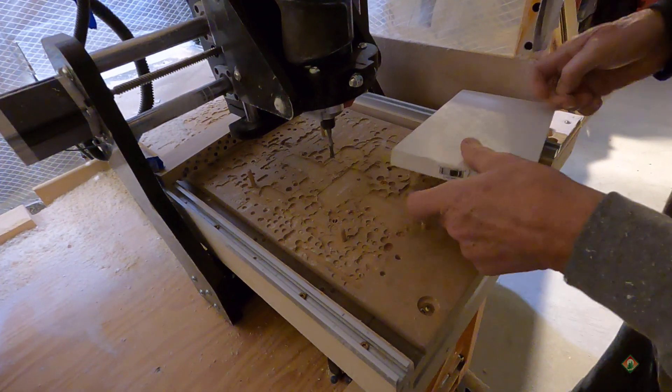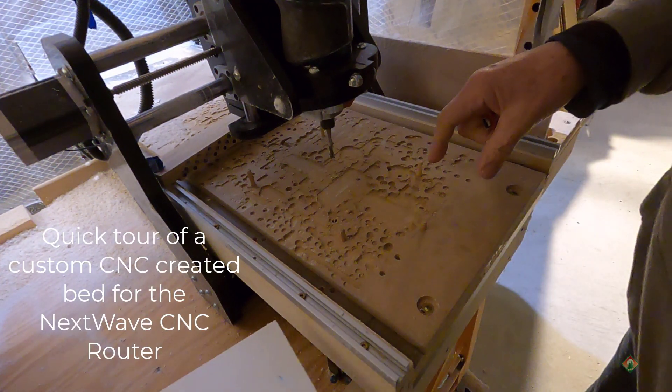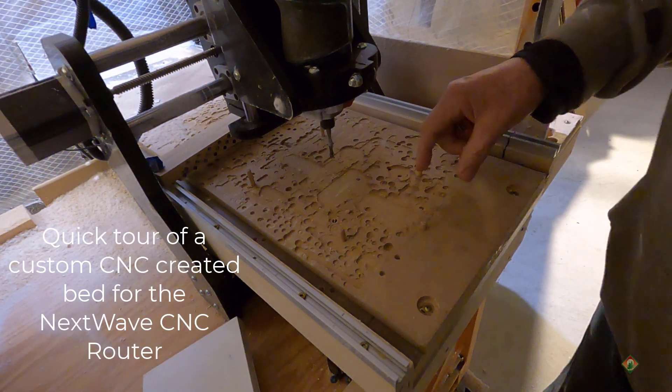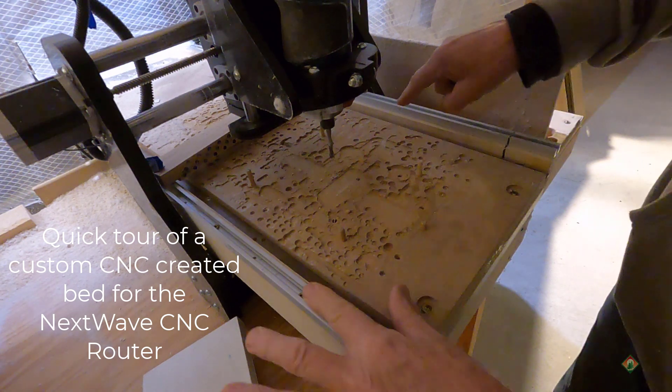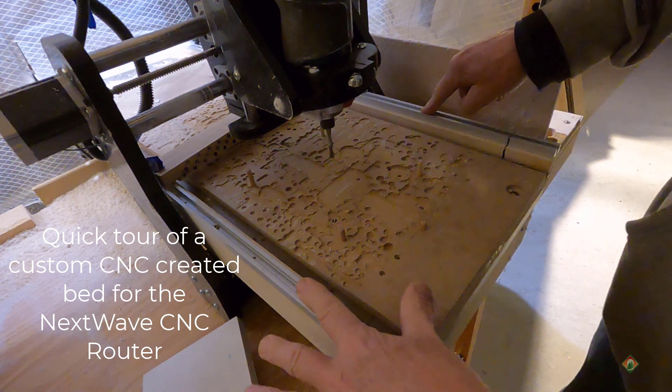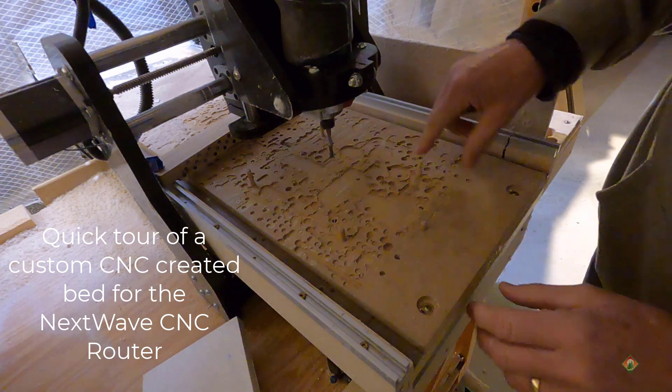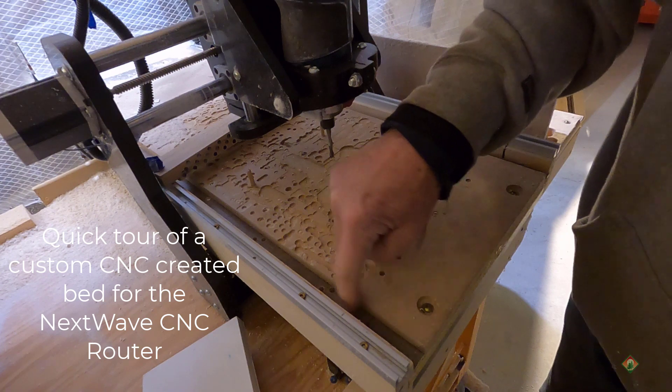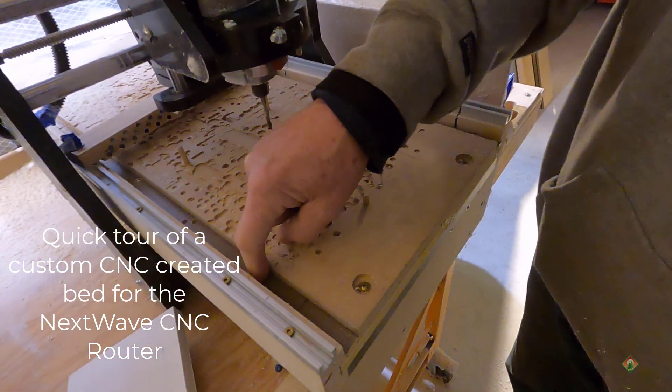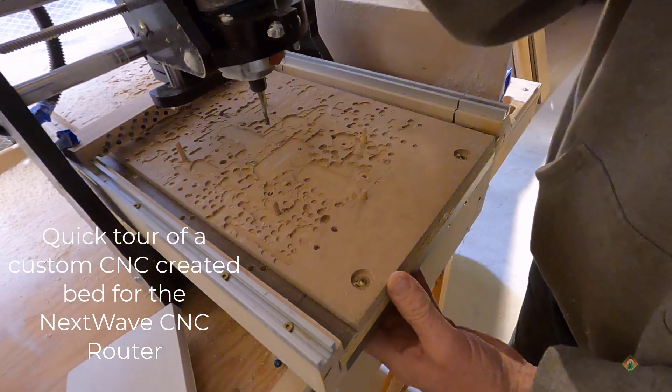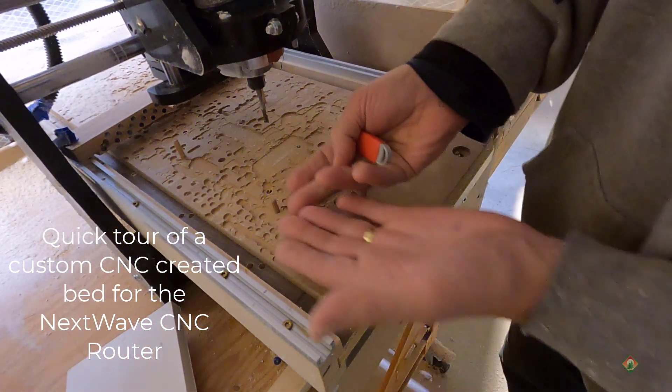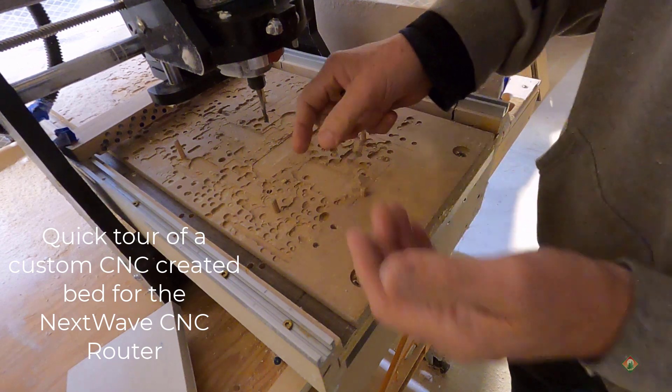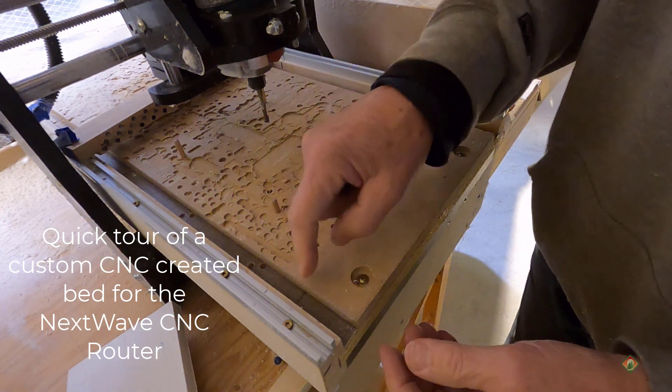So, a real quick intro to my custom CNC table or bed. I have tracks, T-tracks on both sides, aluminum. I have basically two spoiler boards, or really almost three, but everything I do is only about three quarters of an inch, sometimes an inch thick.